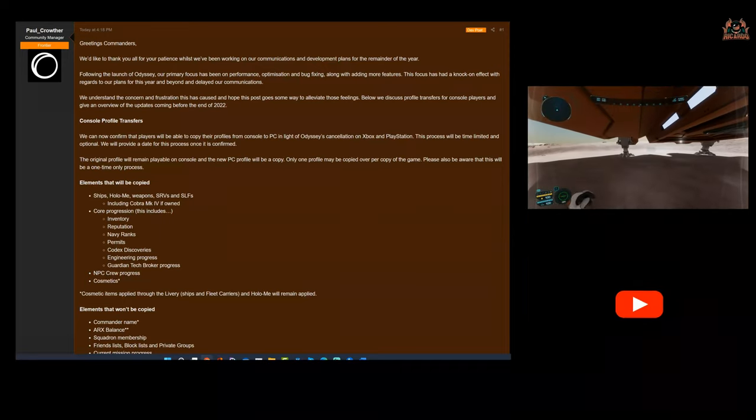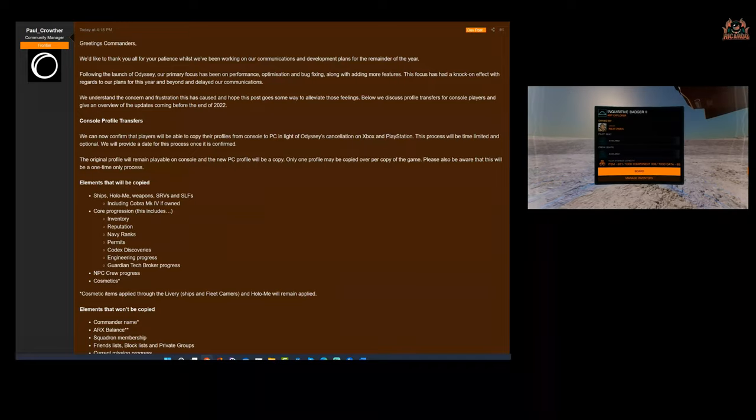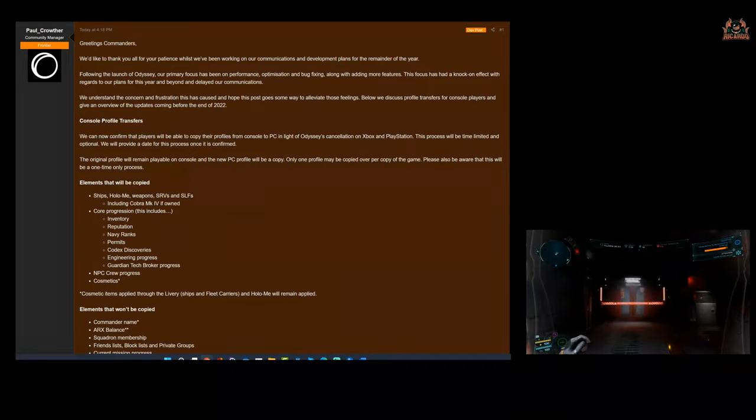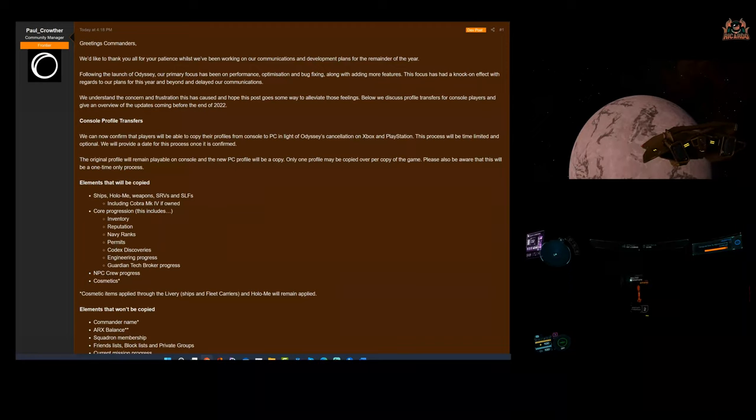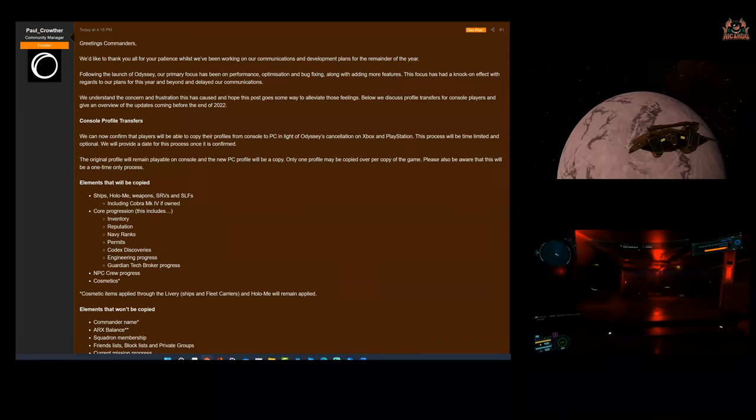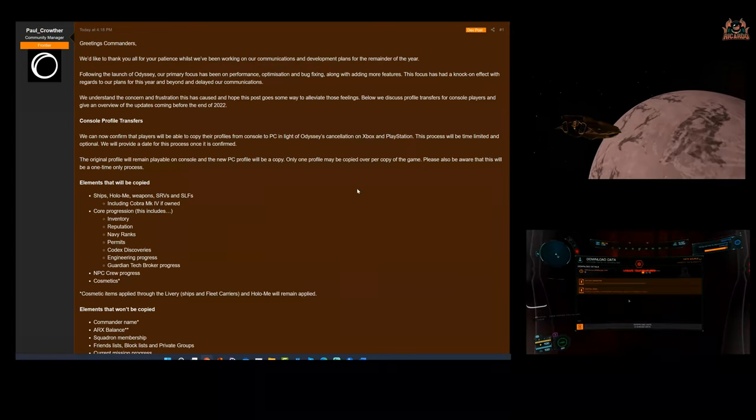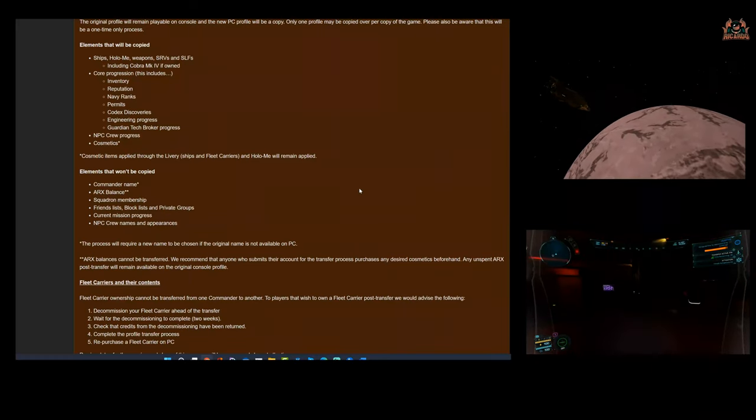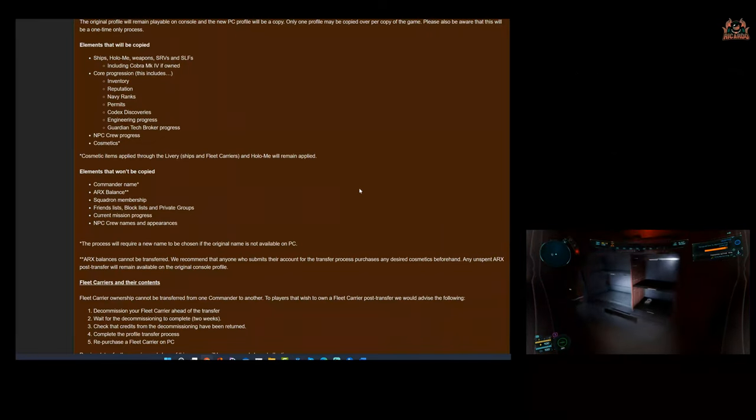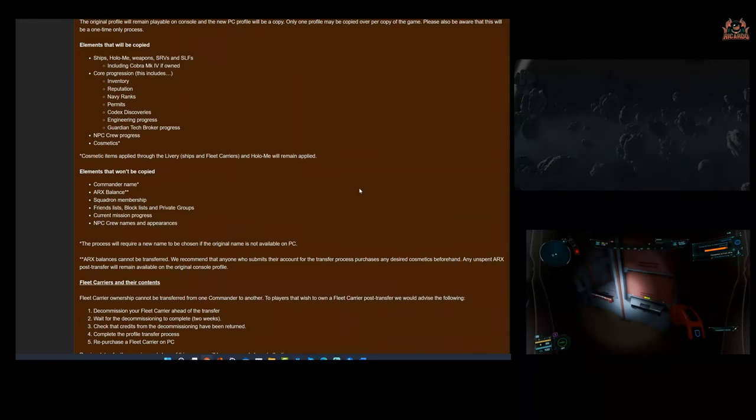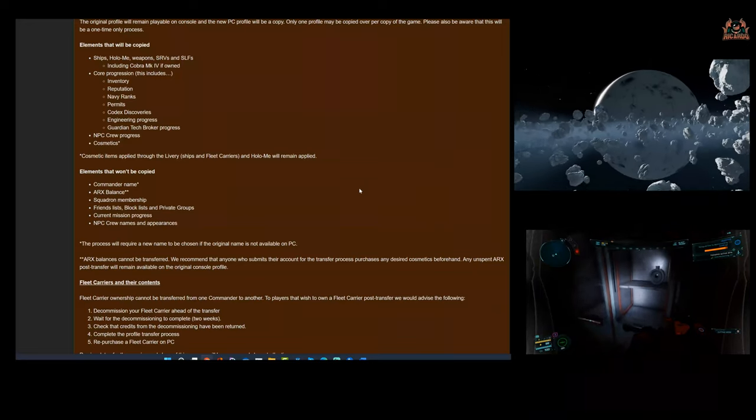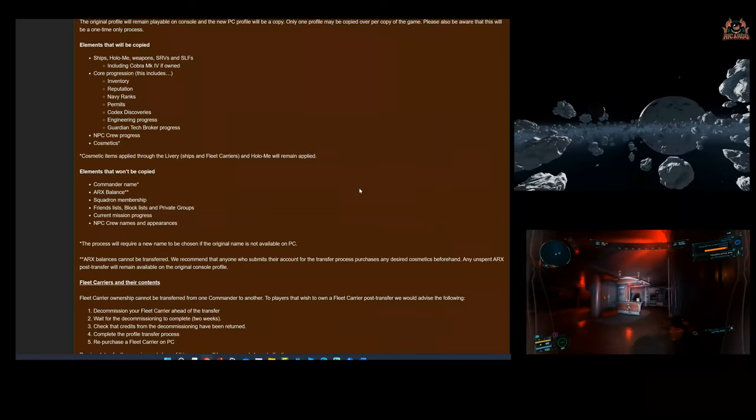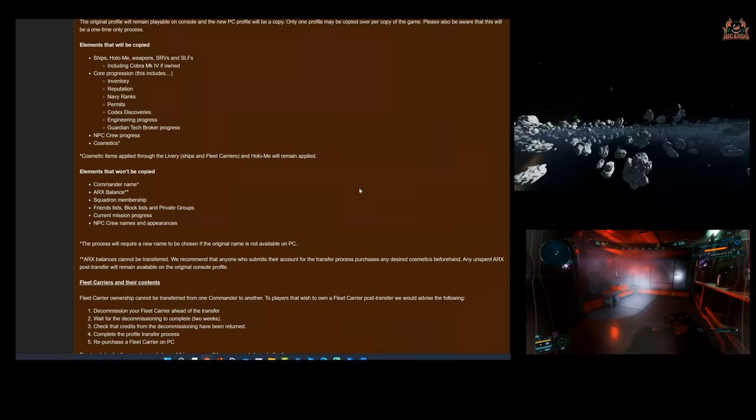Cosmetic items applied through the livery to ships, fleet carriers, and Holo-Me will remain applied—brilliant, absolutely fantastic. So what won't be copied then? Now here's the humdinger: commander name. Although this could be a good thing, right? You can now choose a different name. I've got my commander name in-game, it's Commander Rich Owen—shouldn't have done that. My other commander, I typed in Commander Ricardo, so my name is Commander Commander Ricardo. All these things that you really have to be sort of wary of.